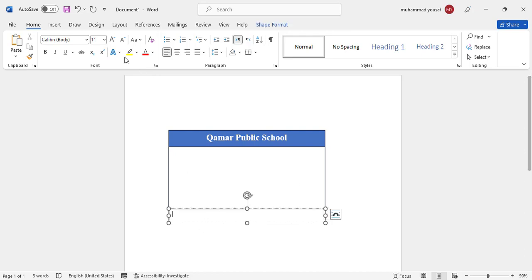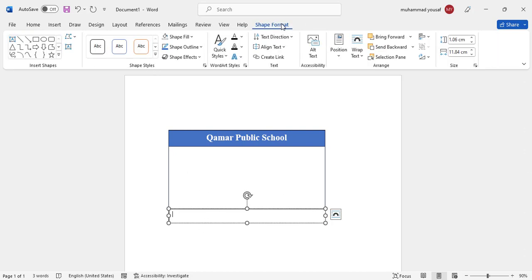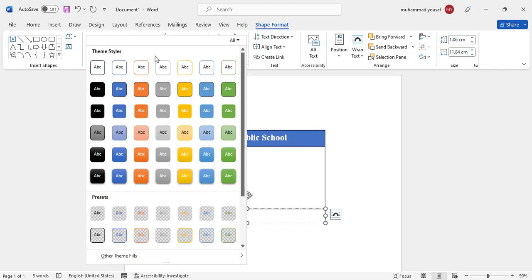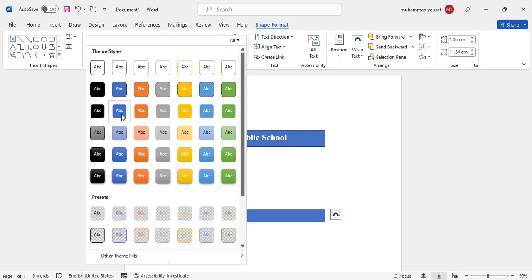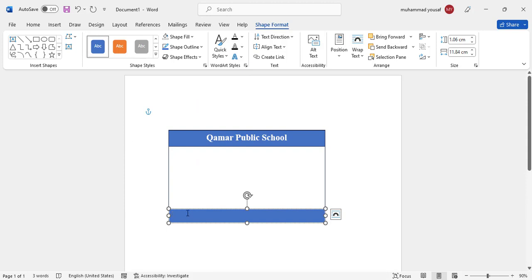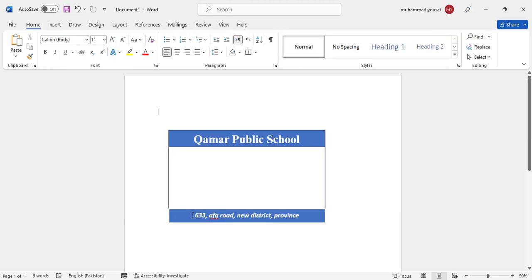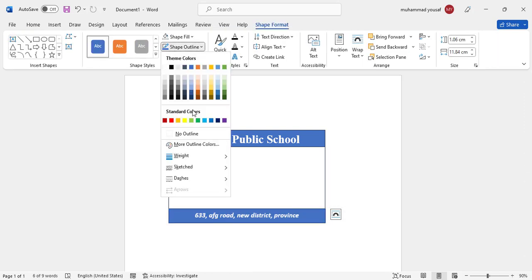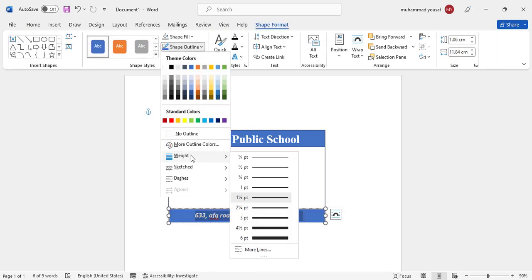So now let's add the address here. Come here to the shape format and come here, here we will just add the shape format. 633, I will add address. So I have added the address here.